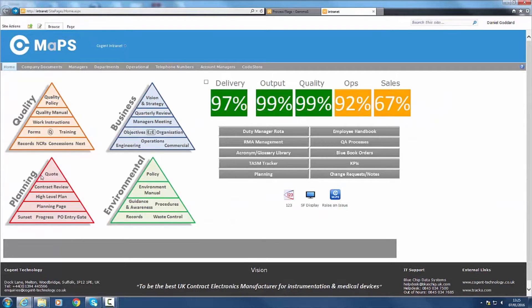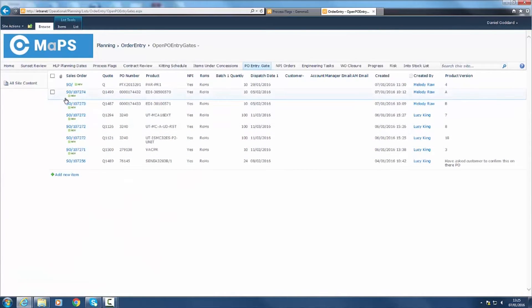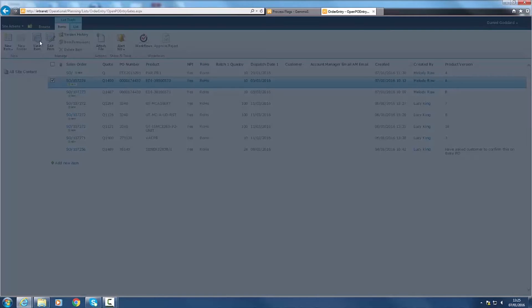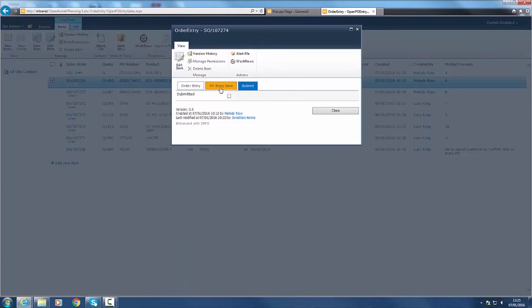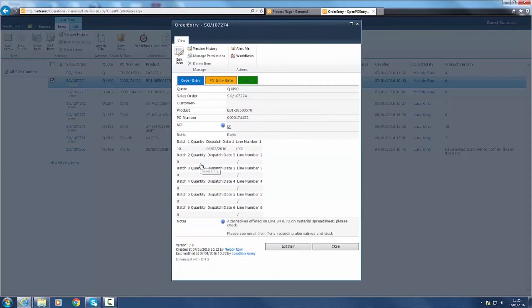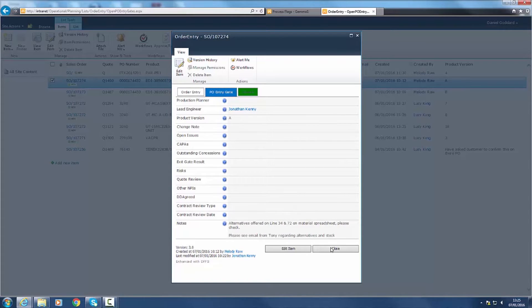Upon receipt of your order, a PO Entrygate meeting is held to confirm build revision, quantity, lead time and price. Referring to ECNs, concessions and any previous CAPAs, we can ensure that the necessary actions are taken to ensure that your product is manufactured to the highest standard.